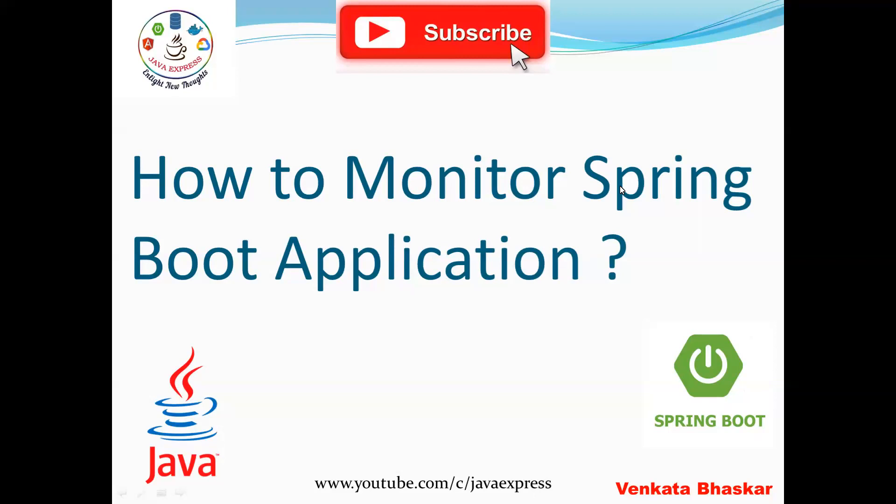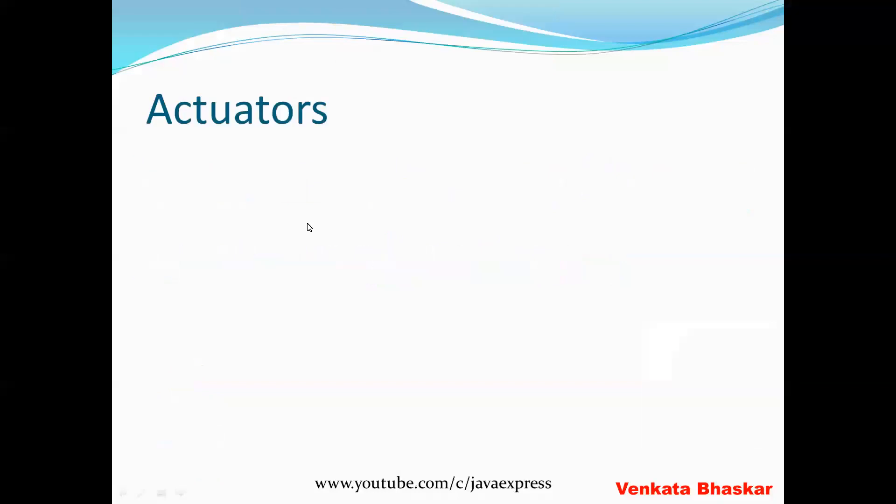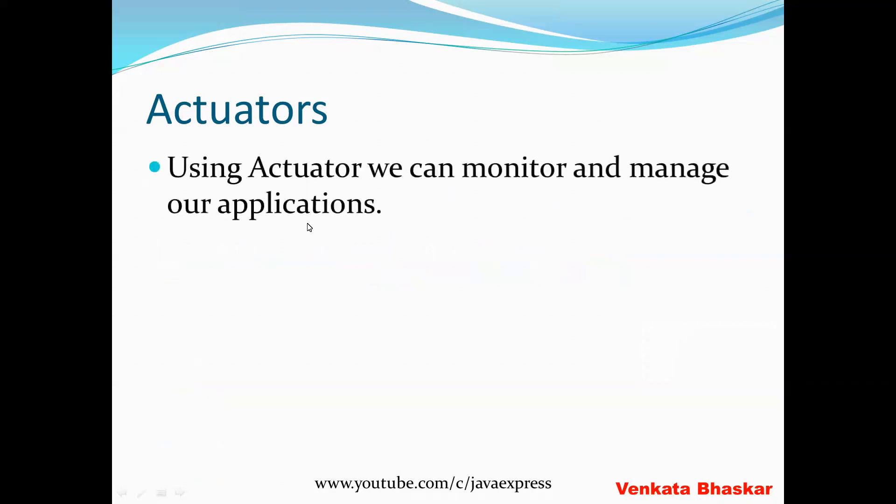The straightforward answer is actuators. They will expect you to answer actuators. Actuator is a topic in Spring Boot applications. Using actuators we can monitor and manage our applications. We have a lot of advantages by using the actuators. Let me explain the theory as well as a demo.